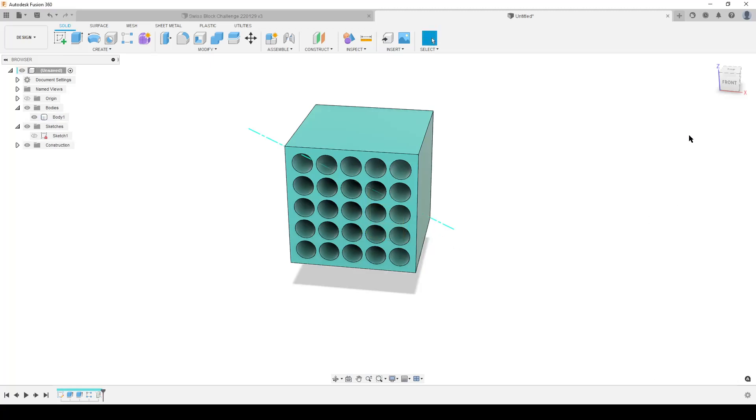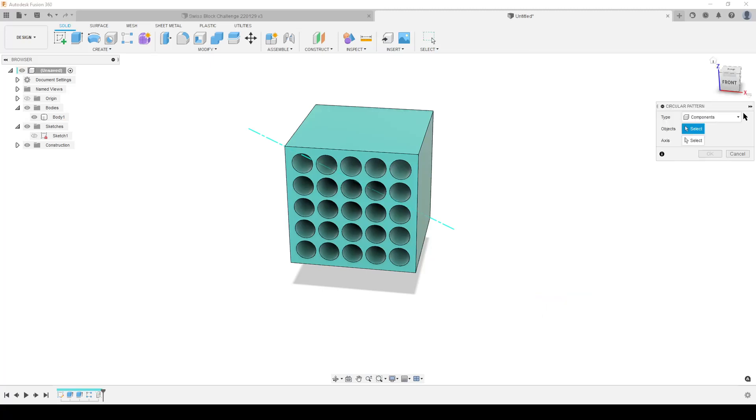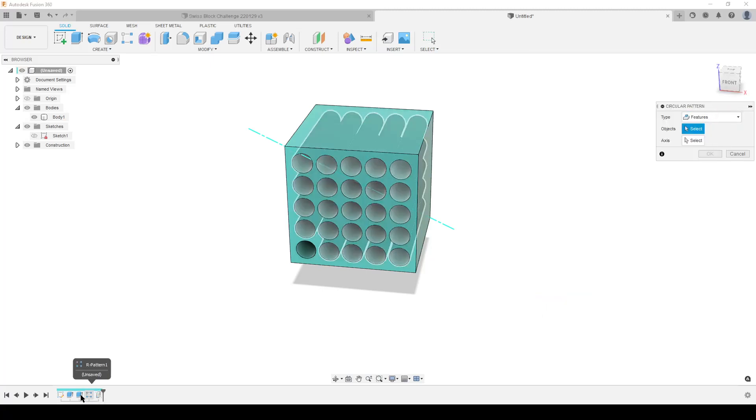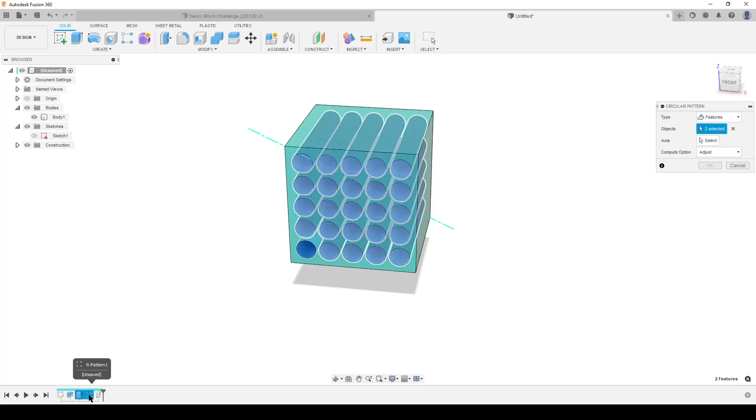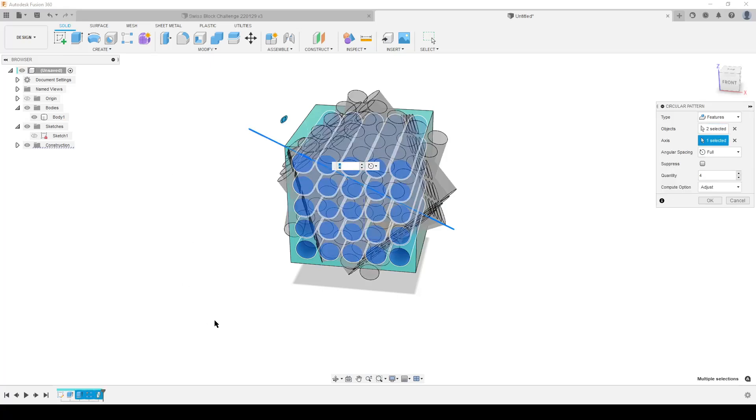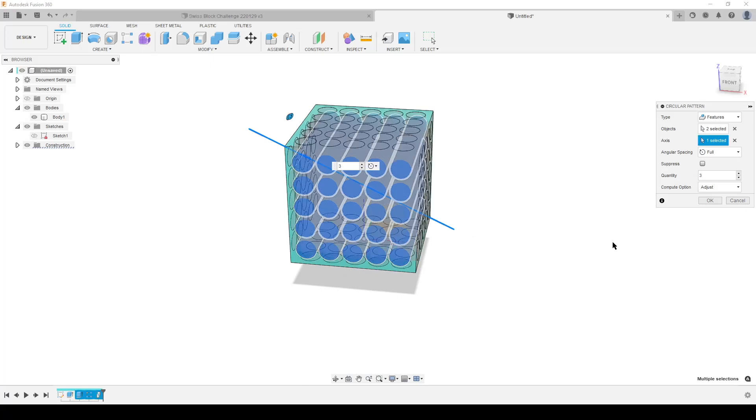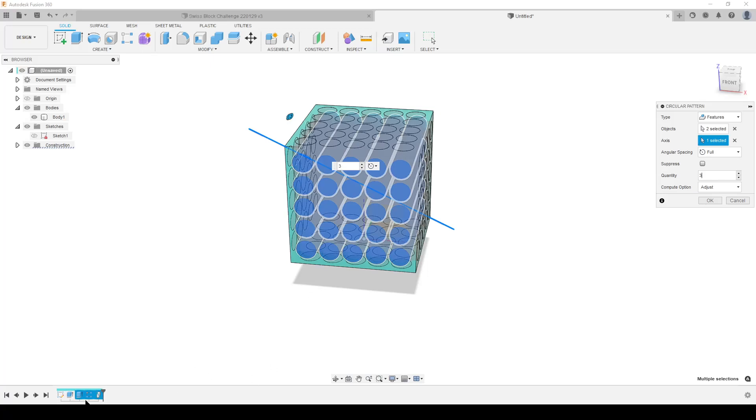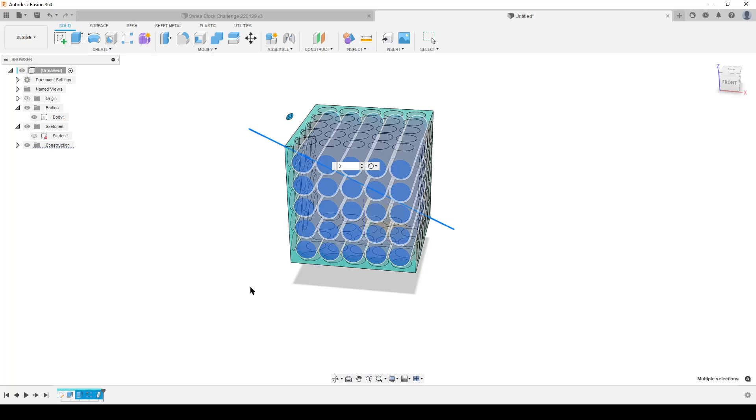I'm going to hit OK. I'm going to do circular pattern. Yes please, components? No, we're going to select features. We're going to do our extrude feature and our rectangular pattern. We can see it colors up the correct parts. The axis of course is our newly created little beautiful axis. We're going to change that to three. And once again, compute option is adjust, so it redoes the extrude and it's recalculating the rectangular pattern. I hit OK and I wait for Fusion to do some thinking.